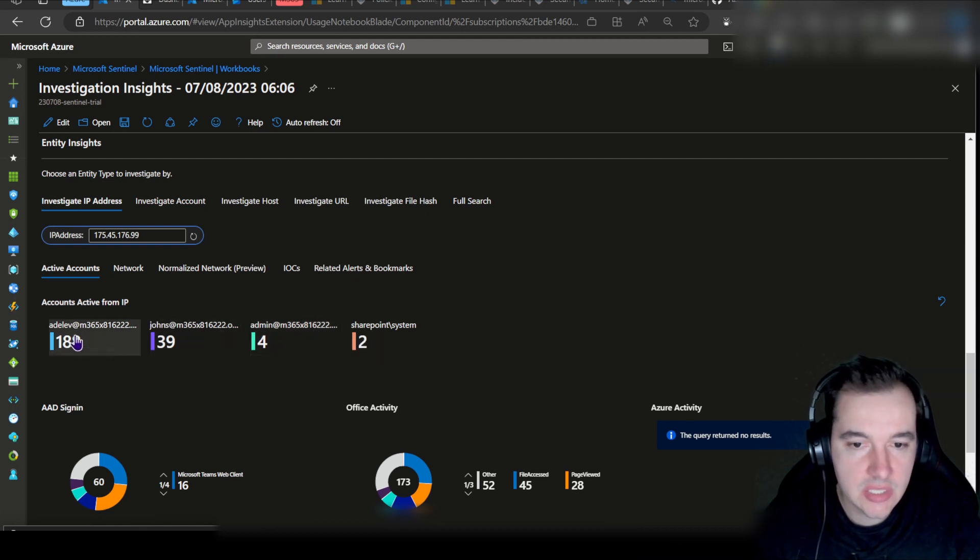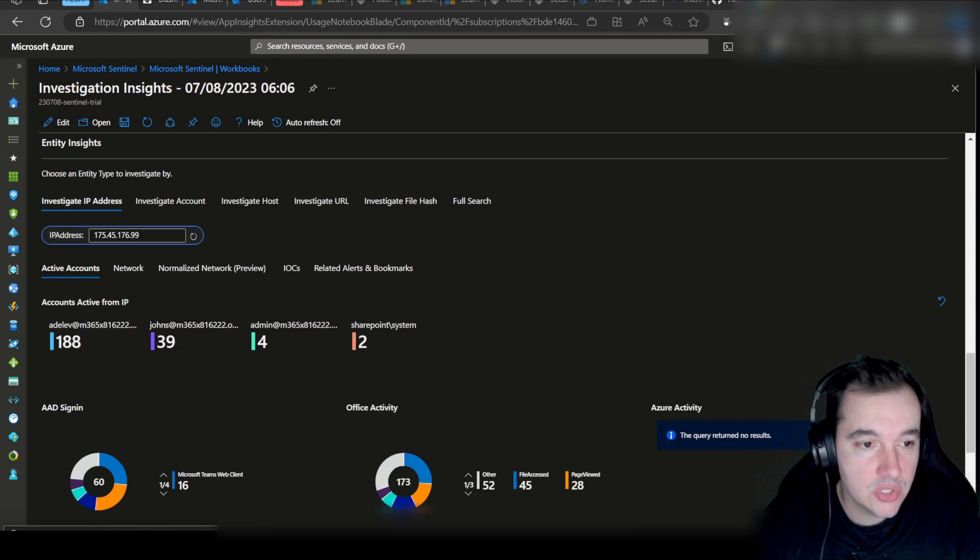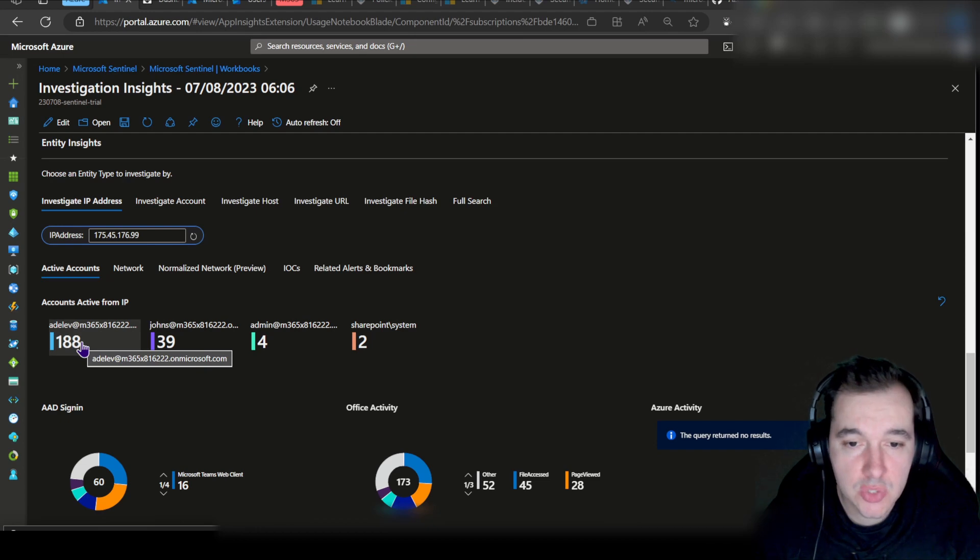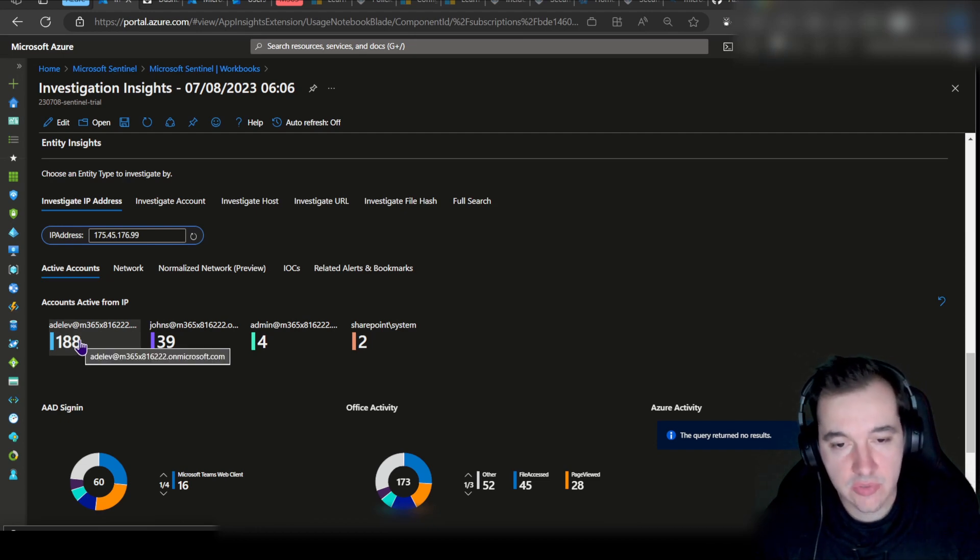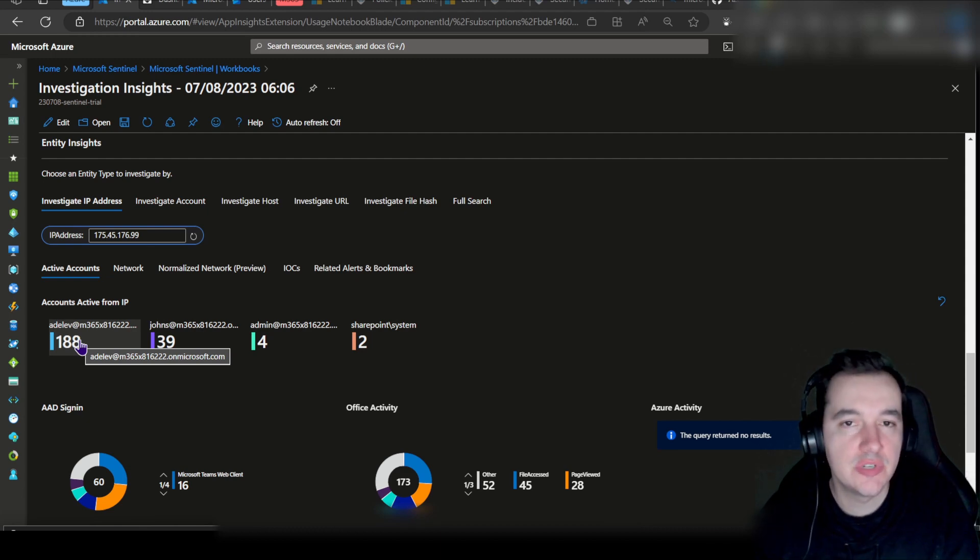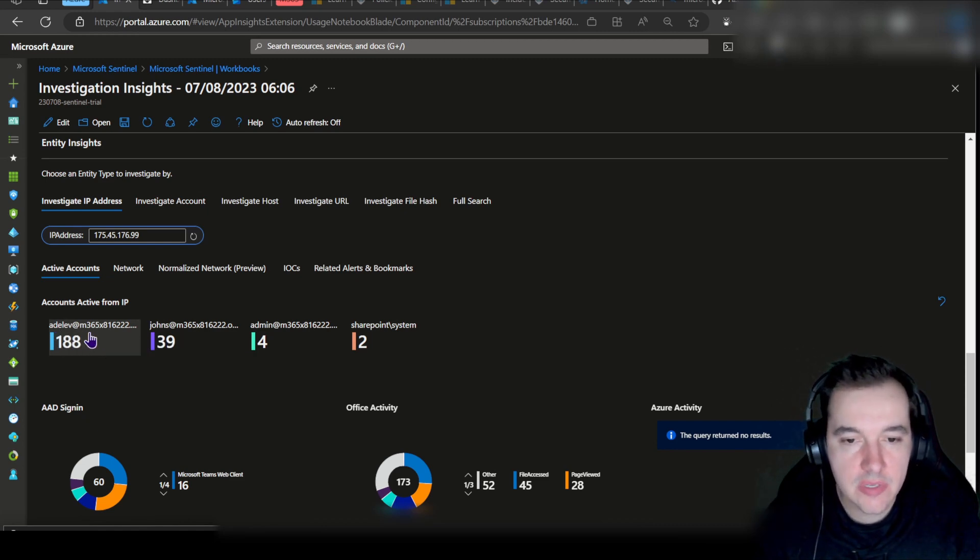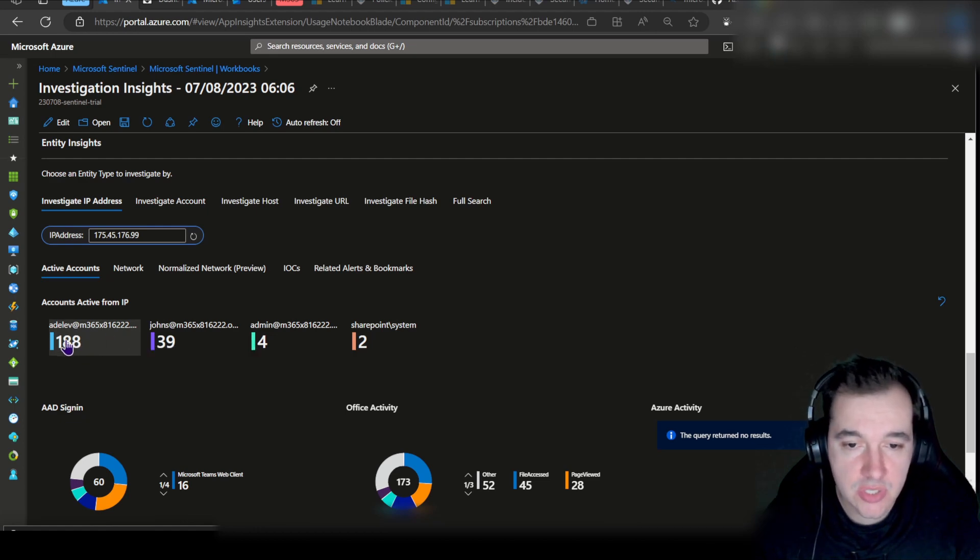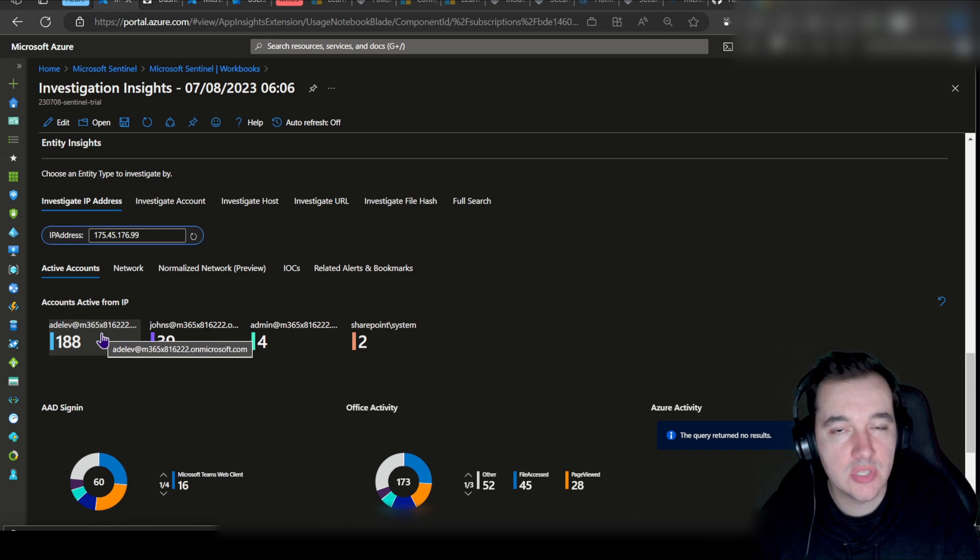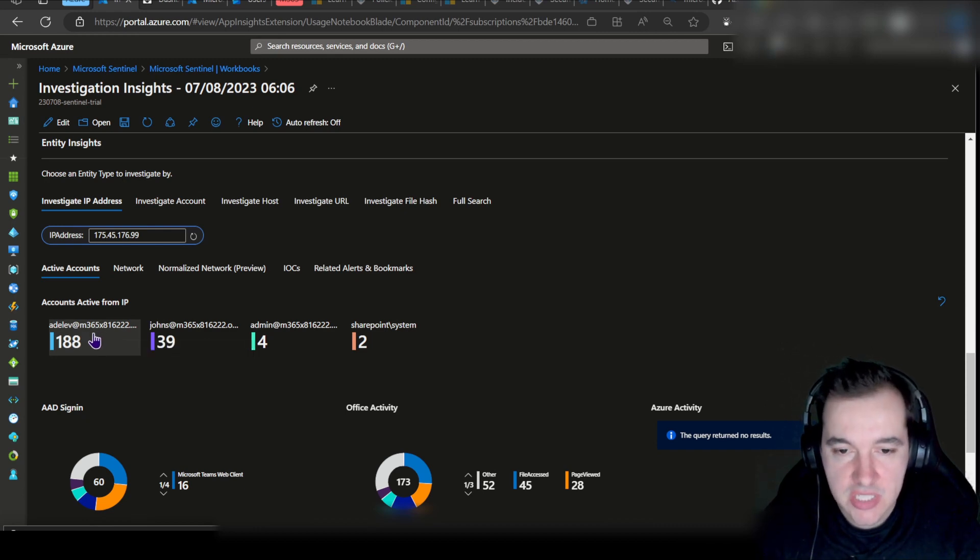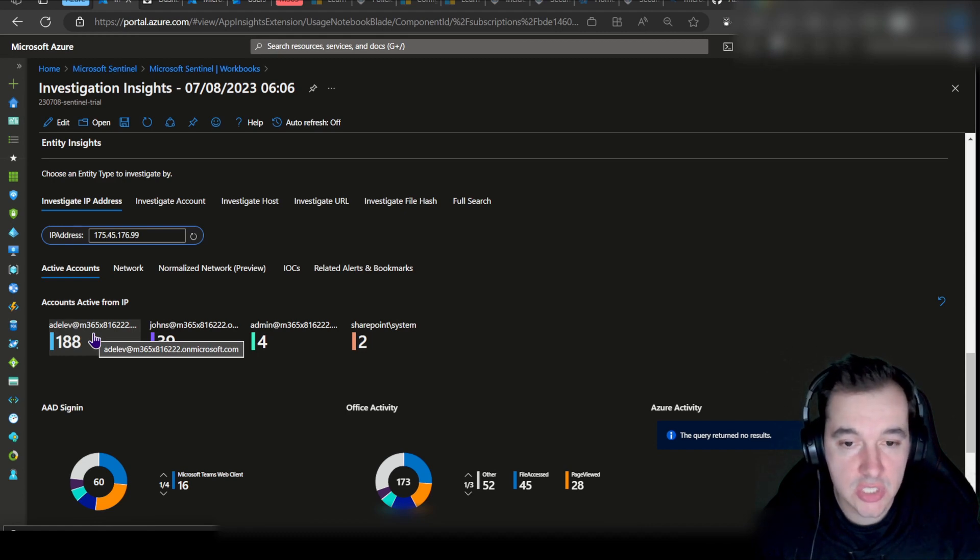So I can easily see that this particular user has a lot of activity related to this particular IP address. One thing we can do at this point would be to understand details from this user. Who is this user? We could reach out to different teams internally and understand if this person should be having this kind of connectivity in an environment. In our demonstration scenario, this user is part of red team, so they essentially provide pen testing services to the organization.